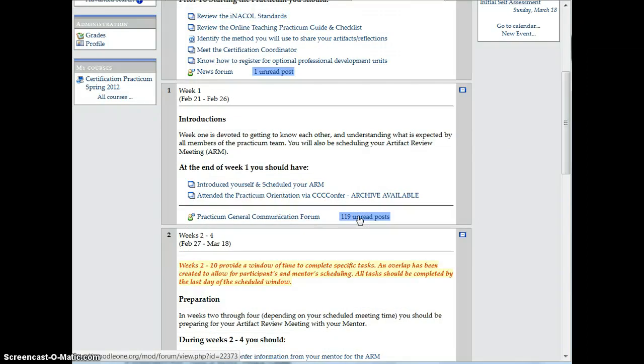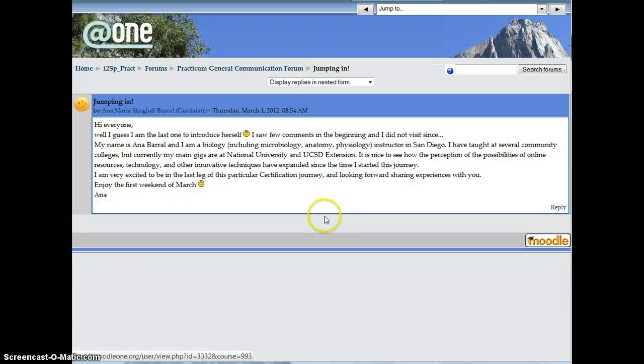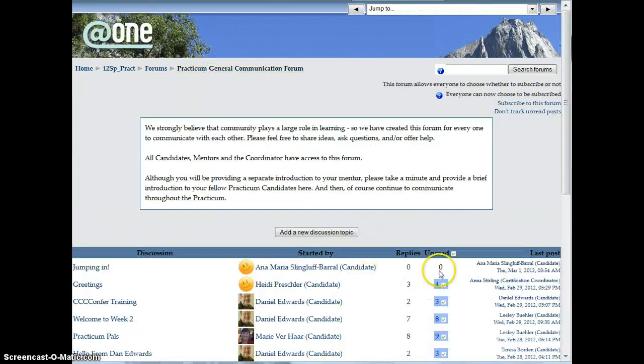Now the first time you access this, it's going to show all posts as unread, even if you have read them before. You just simply need to click on one, and then go back, and you'll see that now it shows that there are zero unread posts.